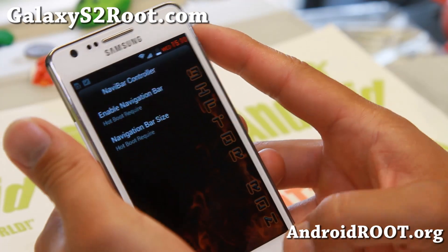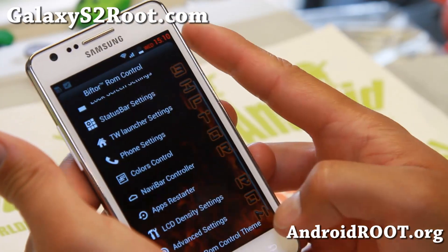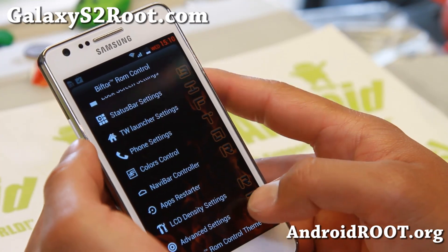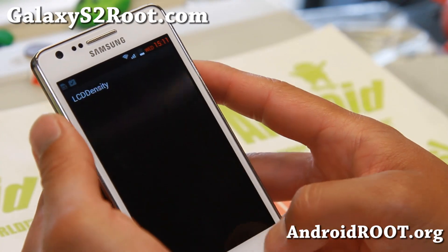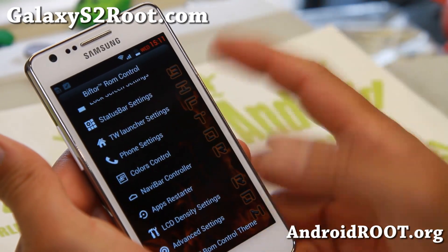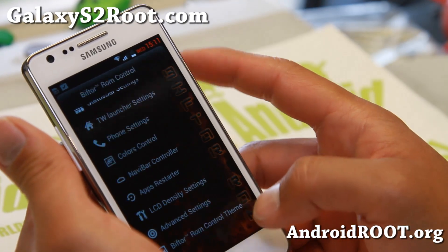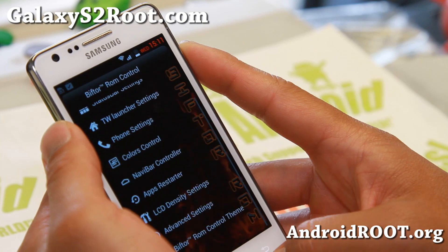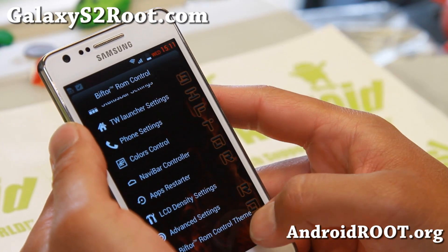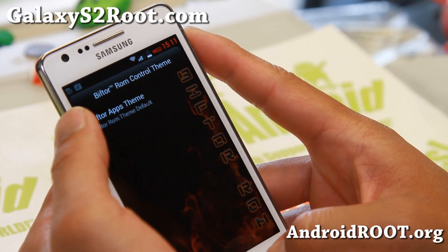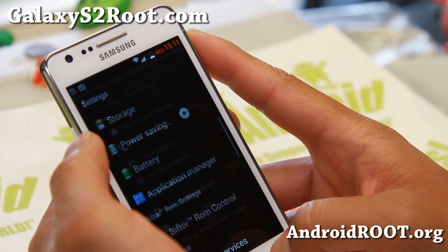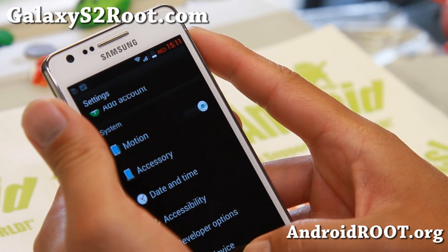Navigation bar — you can enable soft buttons if you want to. Maybe your hard physical buttons are broken. You can change the density too. I don't really recommend it that much on this phone because the resolution isn't as great as some of the latest Galaxy S3 or S4 phones. Beftor ROM control theme — some additional theme options there. A ton of stuff you can do.